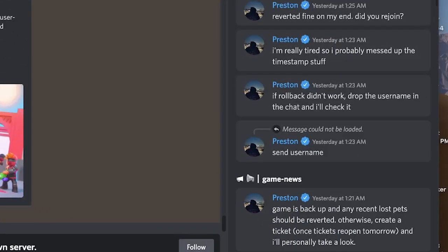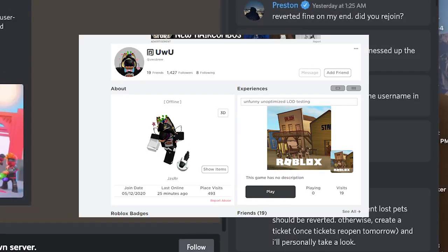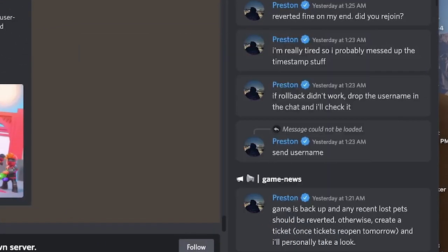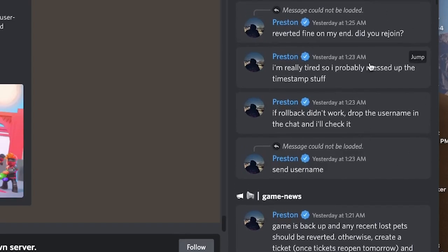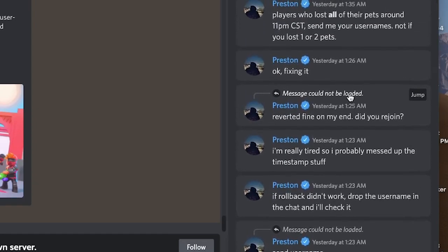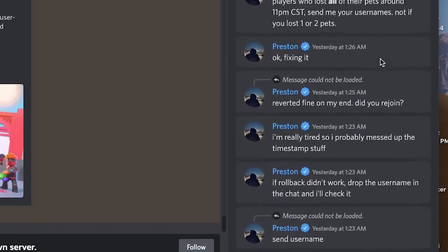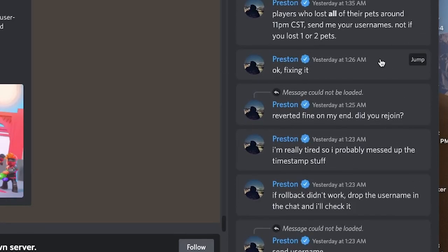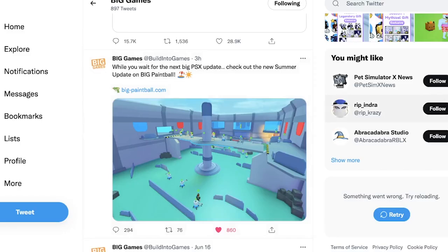So first off, if your pets did get stolen by that guy or anyone, because that script did get leaked to people, just go over to the Discord server. Right over here, Preston did say that if you did get any issue or anything, just make a ticket or try to contact the moderator and they'll help you guys out with that. They'll try to get your pets back. I'm not sure if you need proof or anything, I think they can just check from logs, but obviously if you have proof of it being stolen, for sure show it to them so you could get all the evidence that they need.